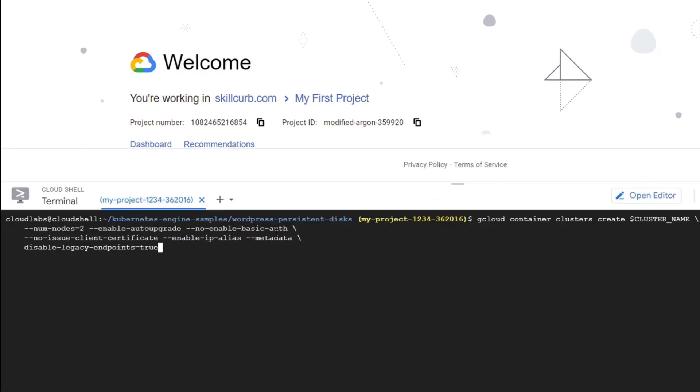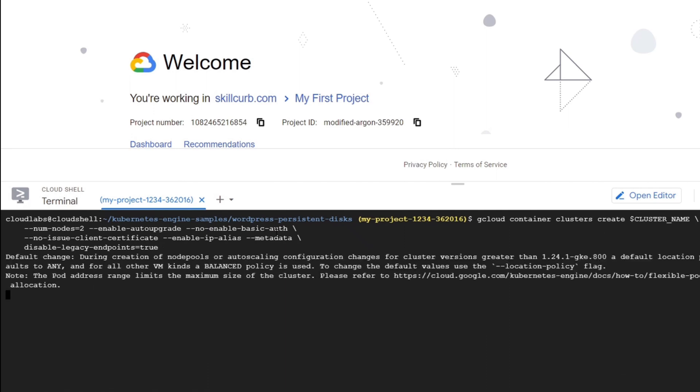Now that our environment is set, we will proceed to create our GKE cluster to host our WordPress app with the following command. So first we are setting the cluster name. Then we are using the command gcloud container clusters create and then the cluster name.